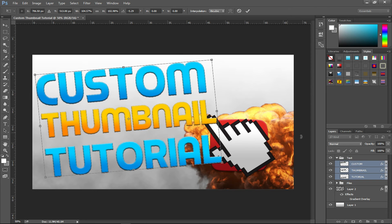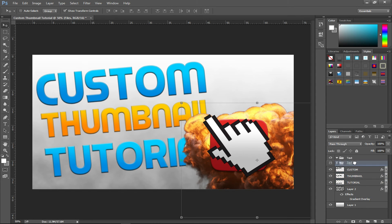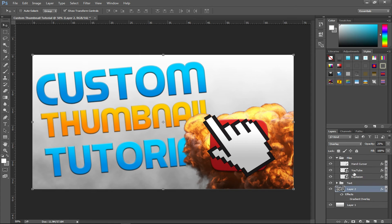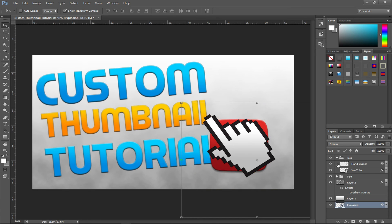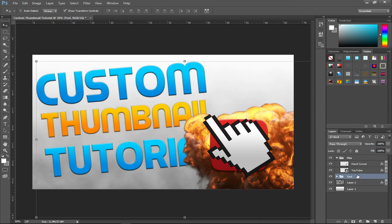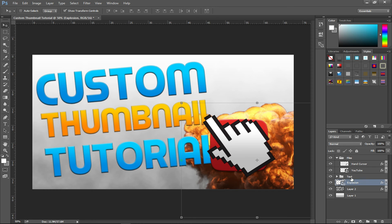Reposition the explosion — I want it under the files group but above the background. I drag it out of the text group and place it underneath the text layers. After some reorganizing of the layer order, I get it where I want it.